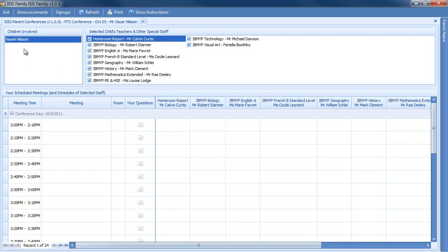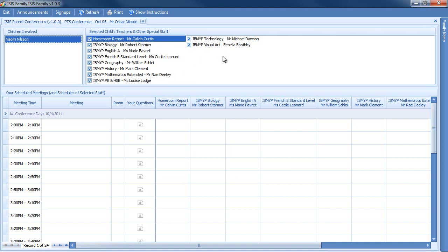Here will be any children involved in the conference, depending upon the grade levels of the conference. In this case, there's only one. If there were more than one child, I could click on the child and schedule for that particular child. Once you've clicked on a child, that child's teachers will be displayed here.